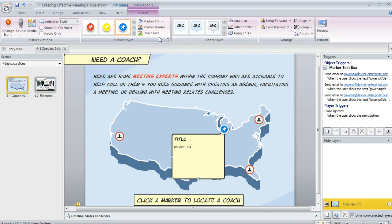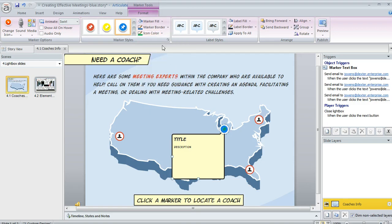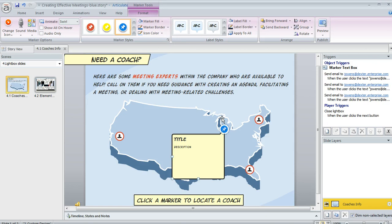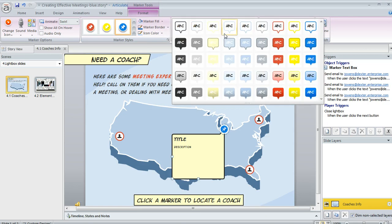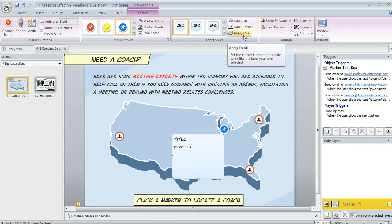You can change the fill and border to custom colors, or even a different color for your icon if you would like. I'm going to change that to a slightly lighter color. The same is true for the labels — there are quick styles, or you can go for a custom color for the fill or the border. For the label, you can also use the 'apply to all' option if you've customized your label and want that same set of customizations to apply to all labels on the current slide.